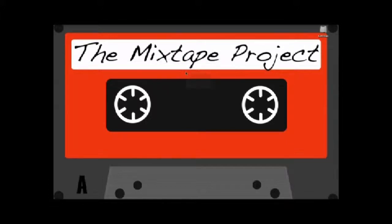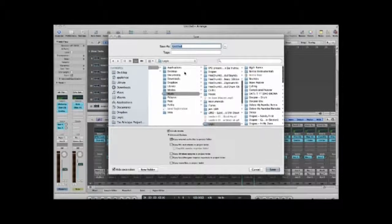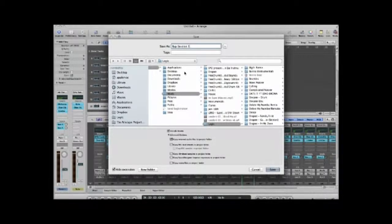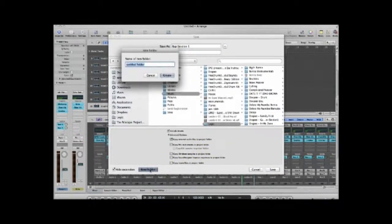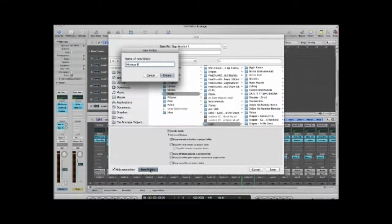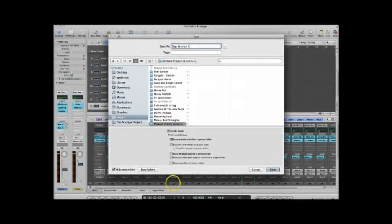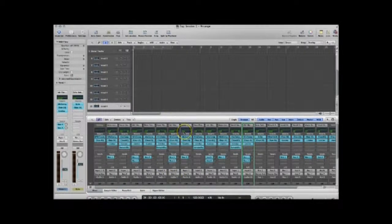We're going to open the Vocal Recording one. If you are recording an artist, you just type in something like 'Rap Session One' — obviously name it whatever you want. You might want to create a folder if you haven't already to keep everything organized, because if you just let it build up it's not going to be good for you. I'll just put 'Mixtape Project Sessions' and then save.